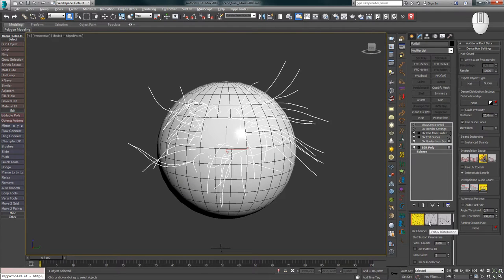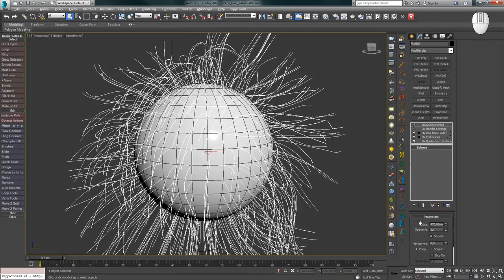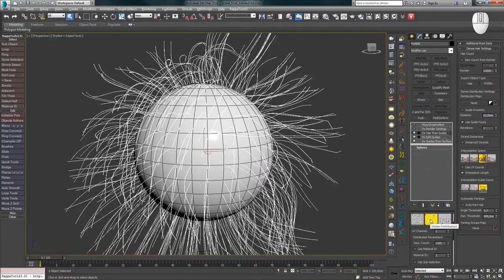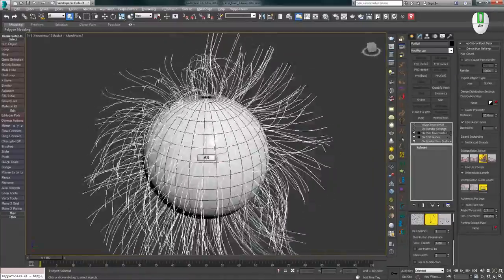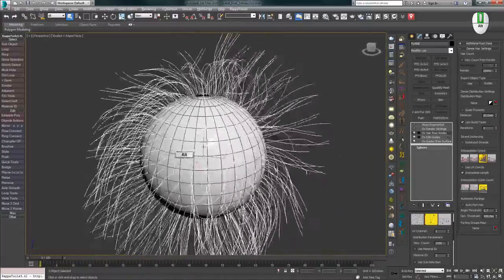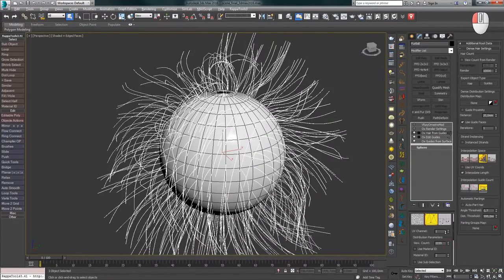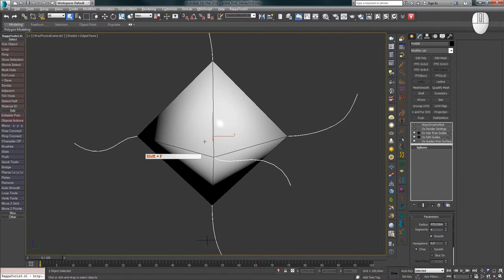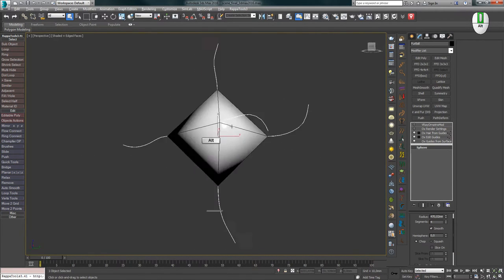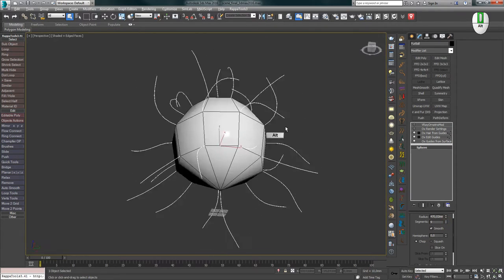Now let's talk about Vertex Distribution, but first we'll delete the Edit Poly modifier since it's no longer needed. Vertex Distribution enables hair distribution dependency on the number of vertices. That is, you control the number of hairs not through ViewCount or HairCount, but by changing the number of vertices. If you reduce the number of sphere segments and gradually increase it, the principle of this method becomes immediately clear.